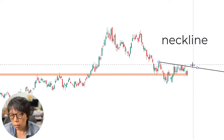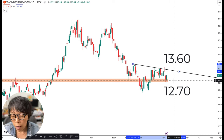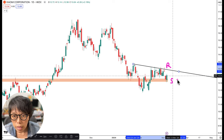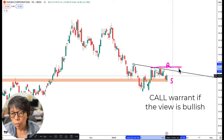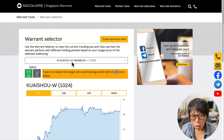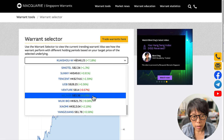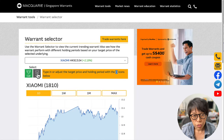So we have two key levels for Xiaomi: a temporary support at $12.70 right now, and $13.60 to confirm the inverted head and shoulder pattern. Investors who want to tap into the short-term price movement might consider a call warrant at the support level, and if price breaks further out of resistance, another call warrant to continue riding the bullishness. However, if $13.60 remains a resistance and the view is bearish, then put warrants can be considered. To find the relevant warrants, go to the Warrant Tools under Warrant Selector, choose Xiaomi Warrant — scroll down to X — and you'll see Xiaomi warrants listed. Choose a call warrant if bullish, or a put warrant if bearish.